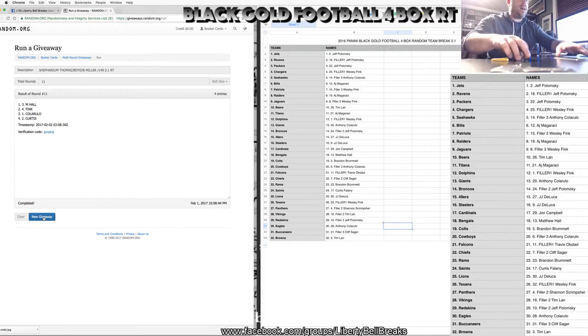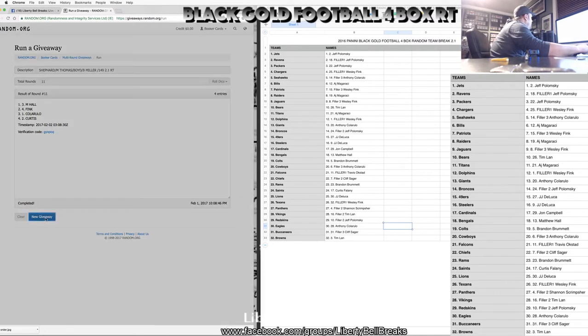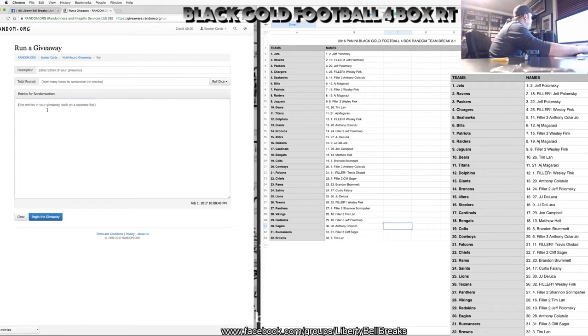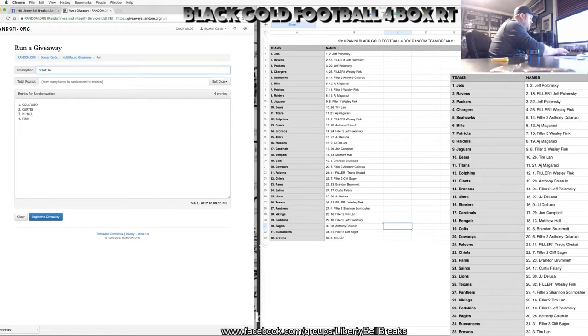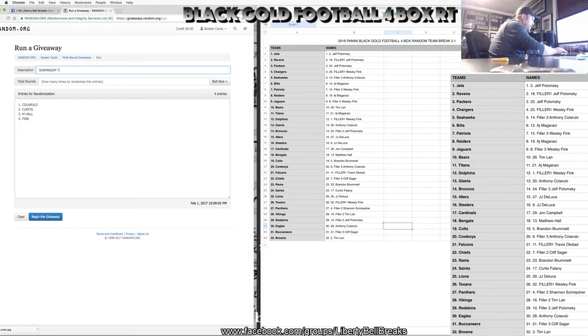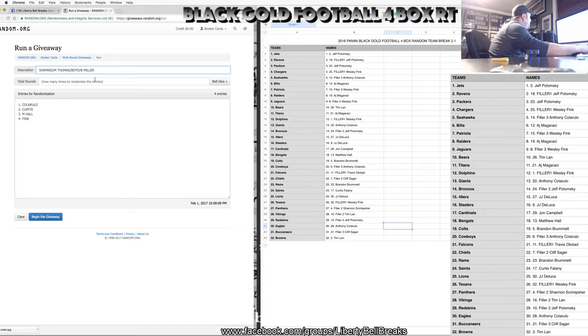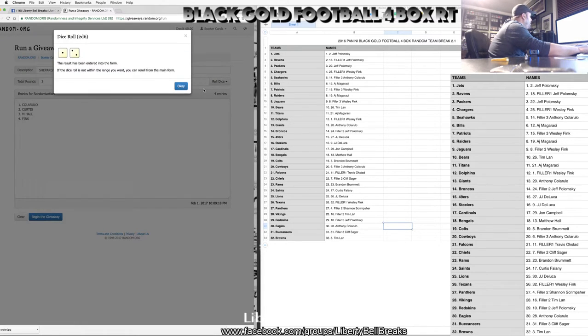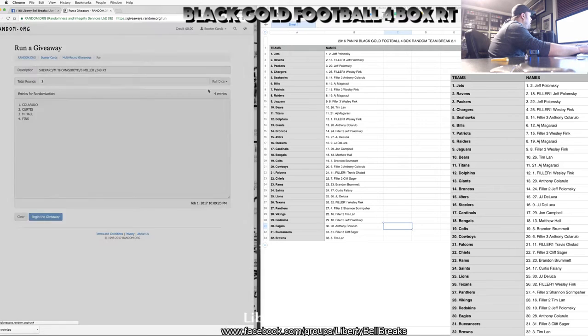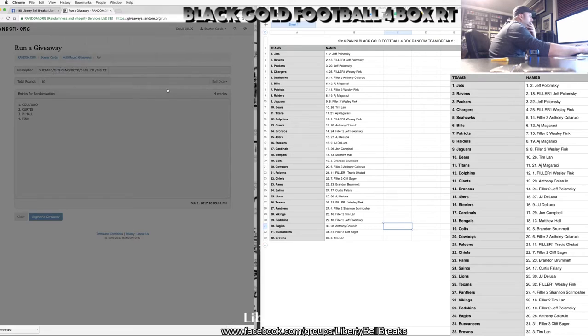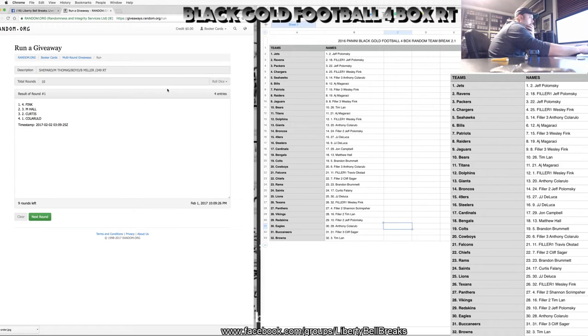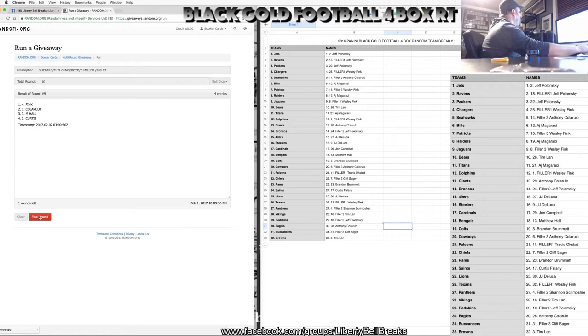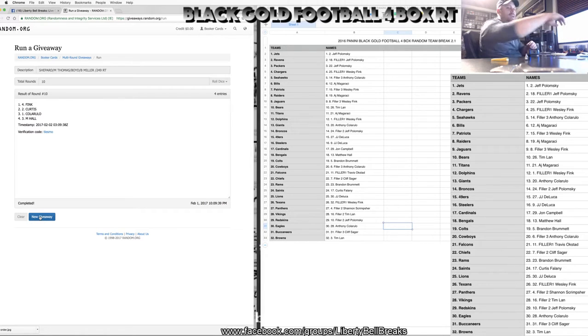And now for the out of 249 tetrad, same exact card just out of 249. Shepard, I'm spelling his name wrong. Michael Thomas, Tyler Boyd, and Braxton Miller out of 249 random team. Four or better, no good roll again. Ten. Fink, Matt Fink, Calarulo, Calarulo, Matt Hall, Matt Hall, Curtis, Fink's on top. Final roll. Fink gets the out of 249.